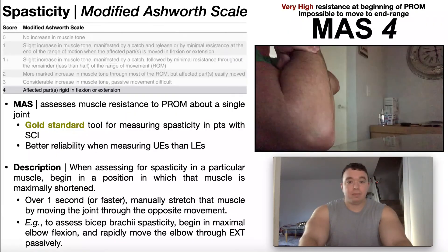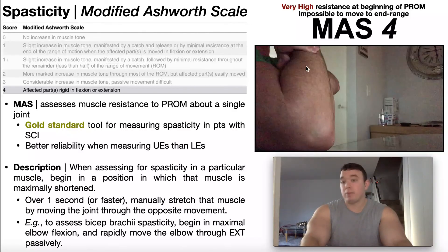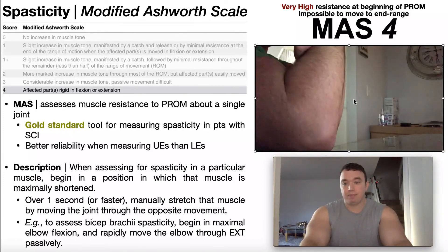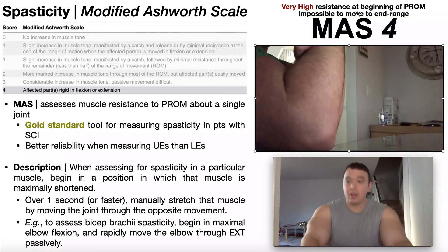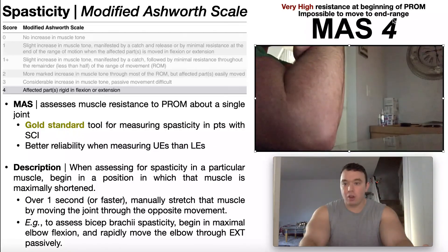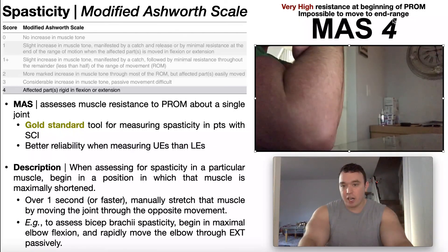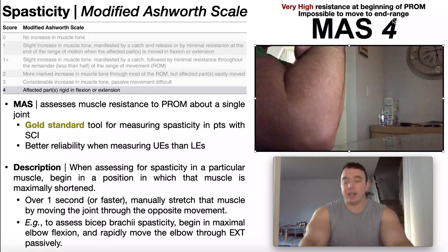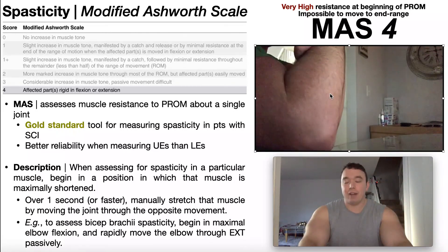A four is basically just rigidity — the affected part is rigid in whatever position it's stuck in. Suppose you have somebody that just carries their elbow joint in flexion; you try to move it through passive range of motion to extension and it just doesn't budge. That would be a four on the modified Ashworth scale — very high resistance at the beginning of passive range of motion, and it's impossible to move to end range. For all reasonable purposes, this joint is not going to move beyond maybe one or two centimeters; you're certainly not getting it to end range without hurting the patient.